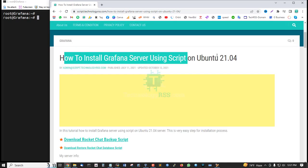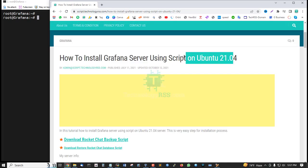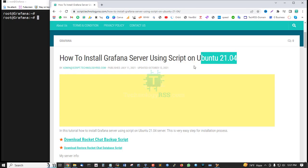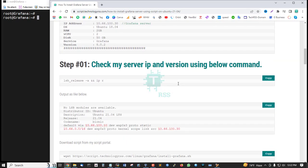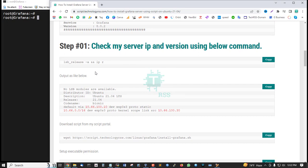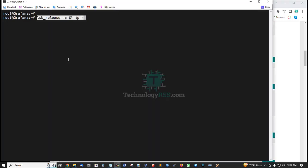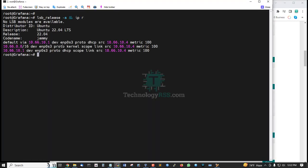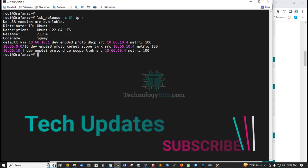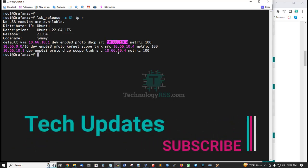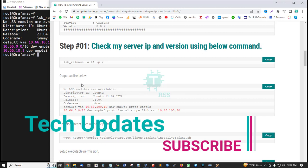This is my post link for Ubuntu 21.04. The same script works for Ubuntu 22.04. I am checking server version and IP address. This is Ubuntu 22.04, Jammy codename, and server IP address.